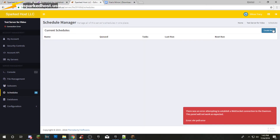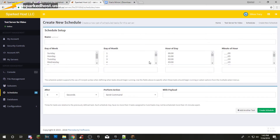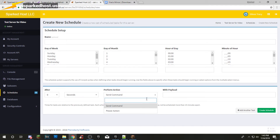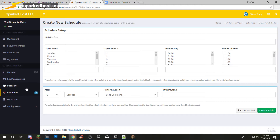You can also schedule stuff. I never actually personally use this, but I believe that you can schedule a restart with this.